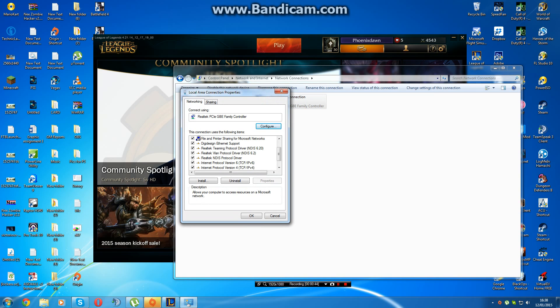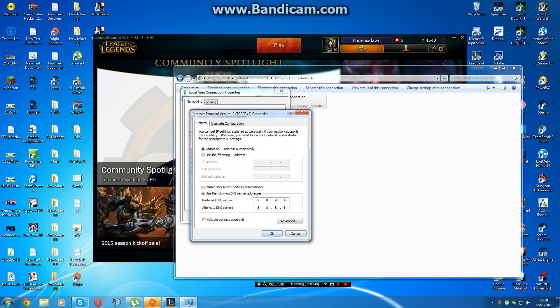And then find internet protocol version 4 IPv4, press properties again, and then here you'll get this screen up. It's really simple.